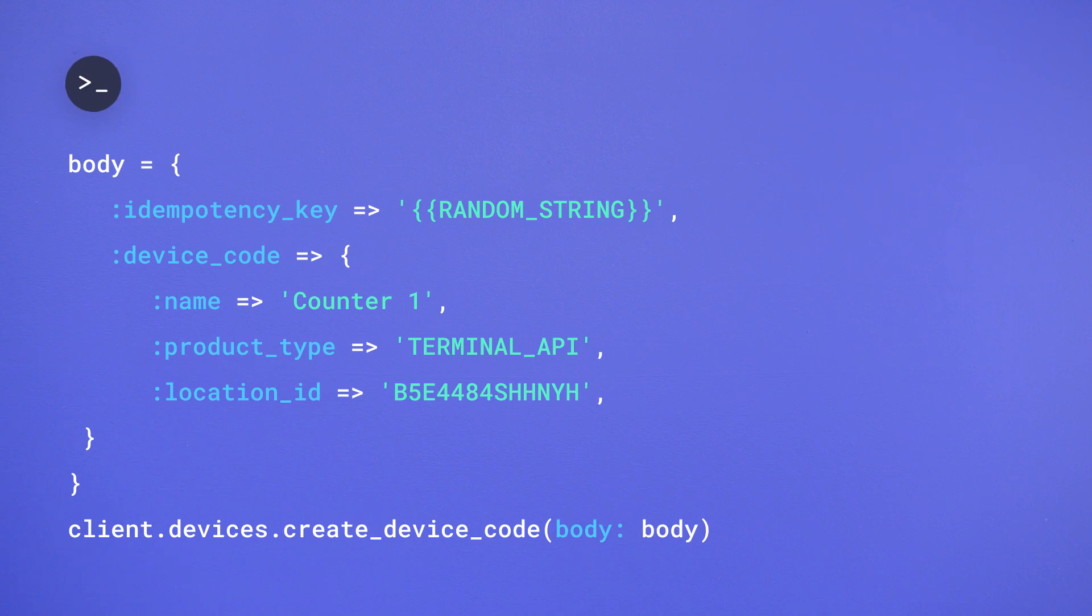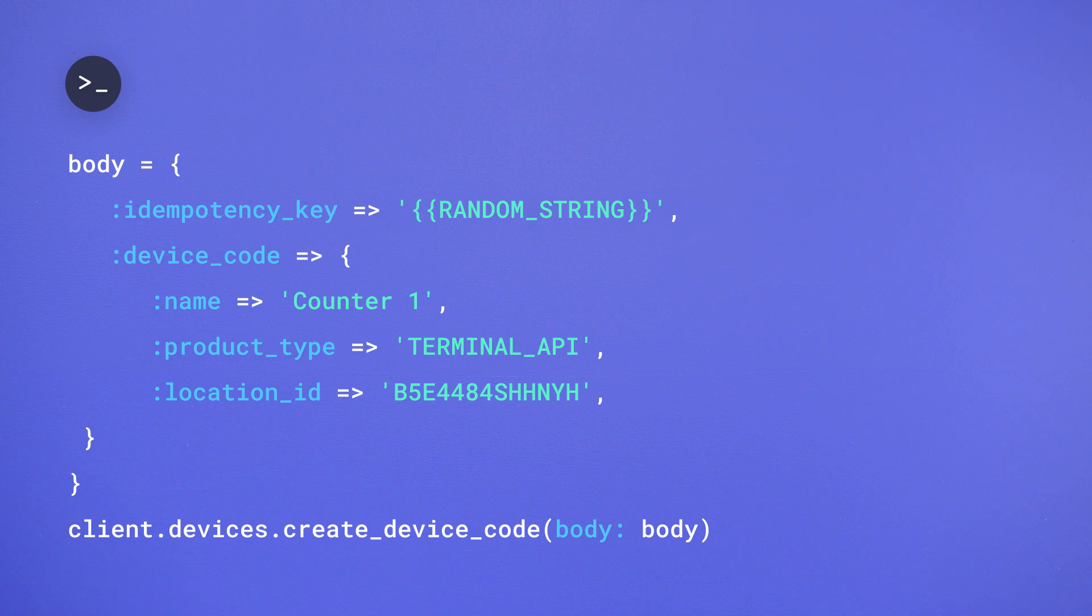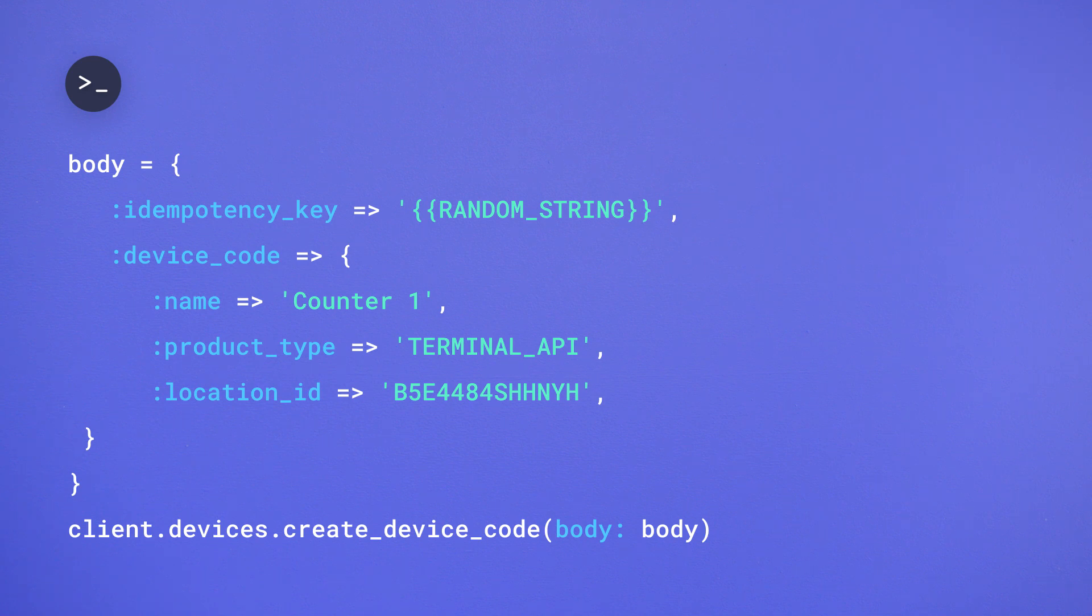To integrate your point-of-sale system with Square Terminal, first call the Devices API to generate a device code and display it to your user. Once your user logs into Square Terminal using the code, the device will be ready to receive a checkout request from your system.